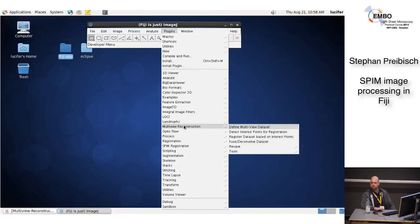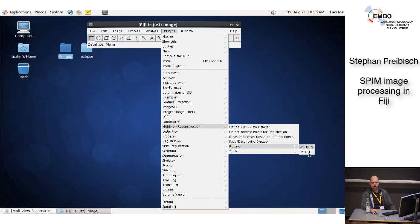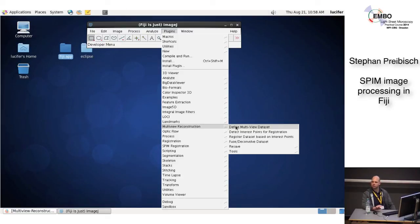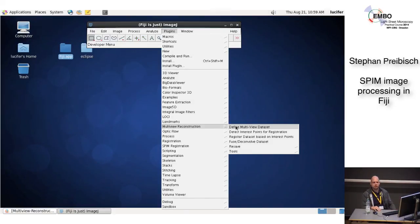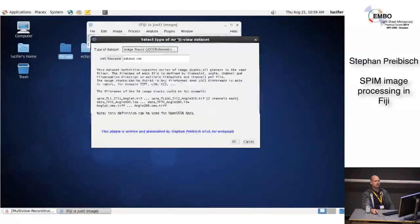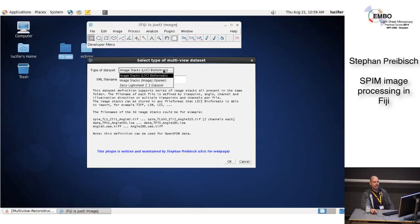In the menu it's grouped into four points: define multi-view datasets, detect interest points, register, and fuse — plus other tools for resaving as HDF5 and TIFF. The very first thing you have to do is define a dataset, because every plugin will ask you for an XML file — it will ask you to give it the dataset. The dataset is represented by an XML file. An XML file is an extensible markup language — basically a text file that contains all the information: number of angles, time points, where the files are, how to load them, the current registration, and so on.